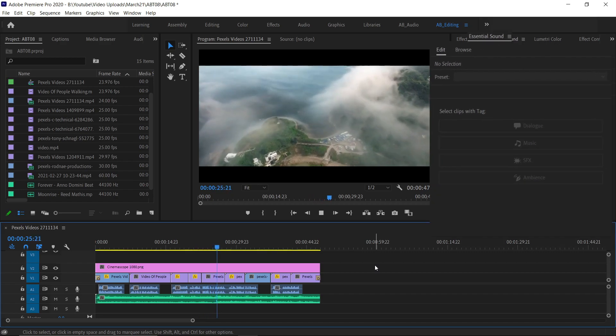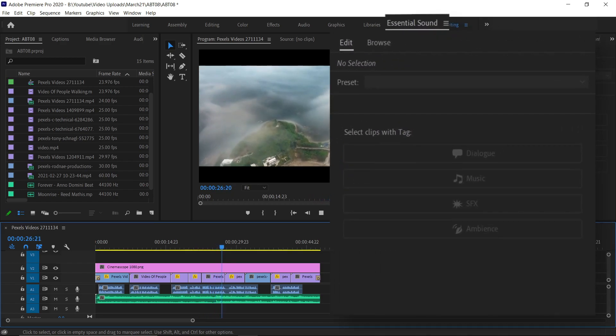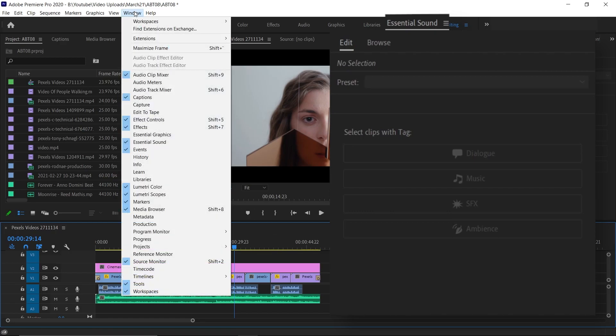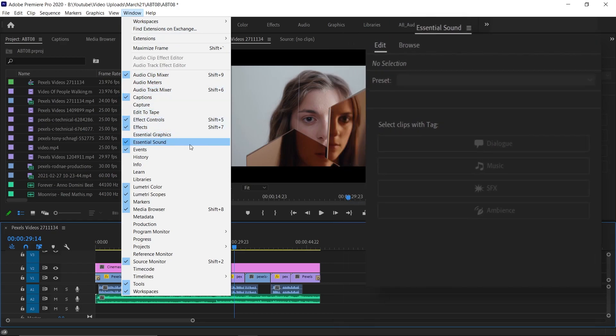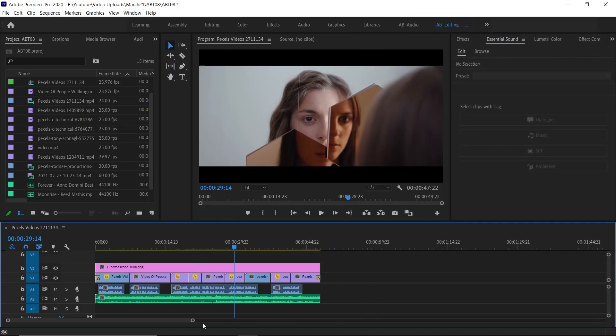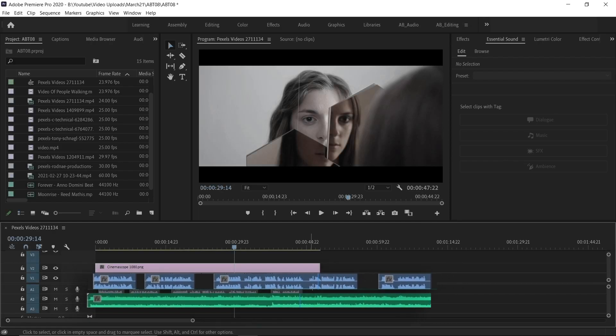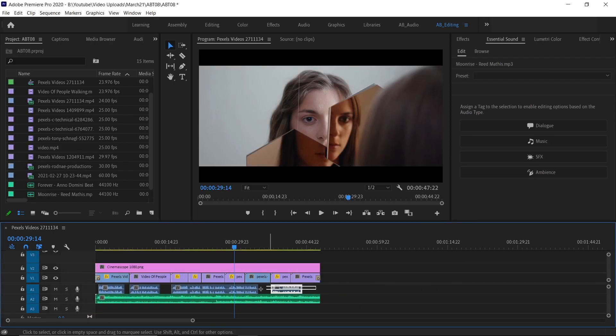To make the workflow faster, you can use the essential sound panel. If you are not able to see this window, just go to Window and find Essential Sound over there. Now, we have to tell Premiere Pro which category these audios are. In my case, one on the top is the voiceover and next to that is music. So first we have to select the top layer and then click on the dialog option.